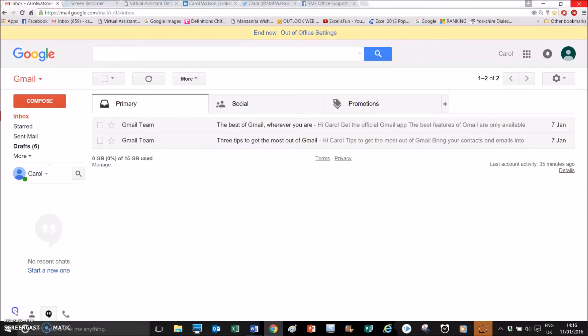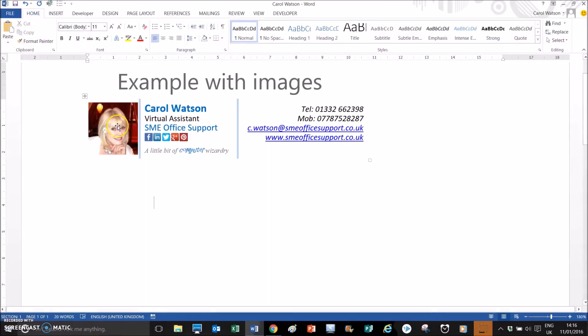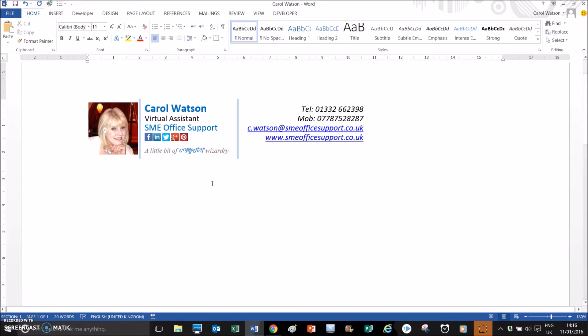Hello, I'm going to show you how to create a Gmail signature using Microsoft Word's formatting features with Gmail. This is just an example showing you the images and the icons as well, but the images and icons are actually inserted in Gmail.